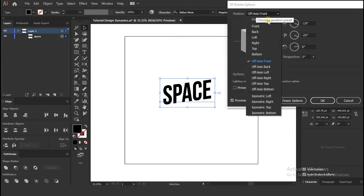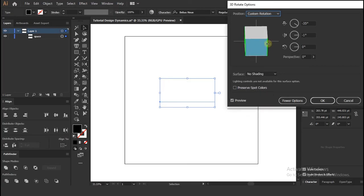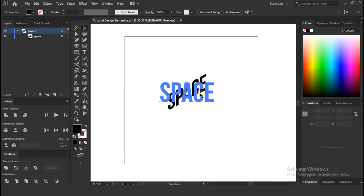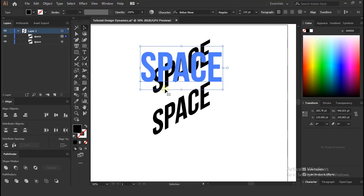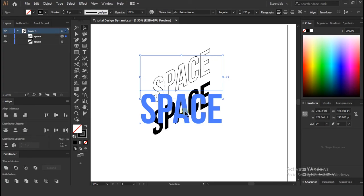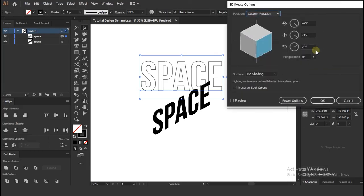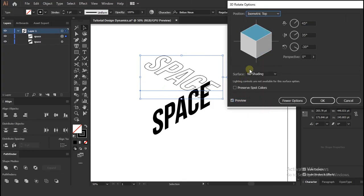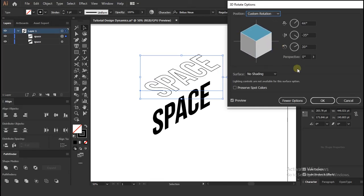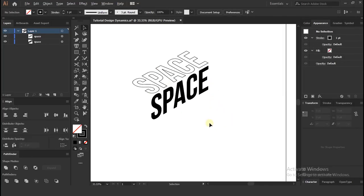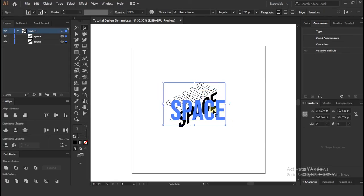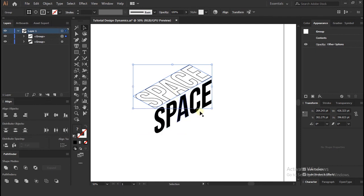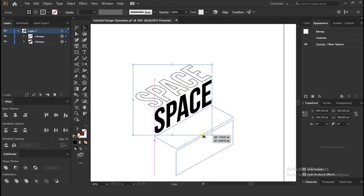Rotate to the perspective you want. Duplicate text layer and swap fill to outline. Once you are happy with positions and perspective of the letters, select all the layers and go to object window and select expand appearance. Duplicate the layers like so.